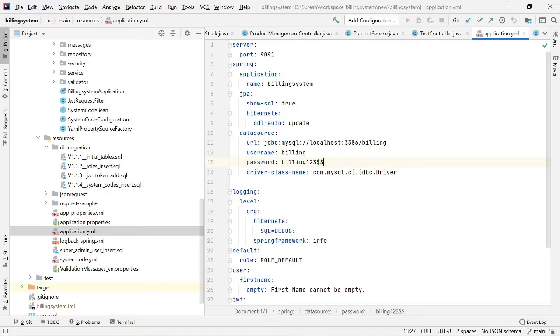Welcome back friends. In this video, I am going to show how to create a username and a password, and how to create a schema in MySQL using MySQL Workbench tool.